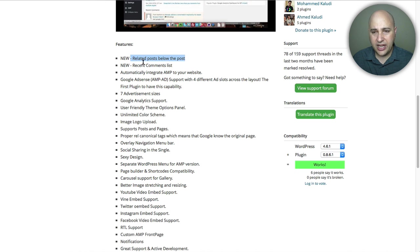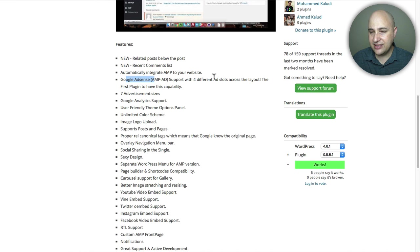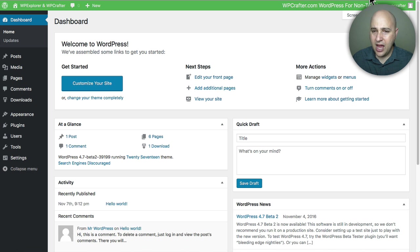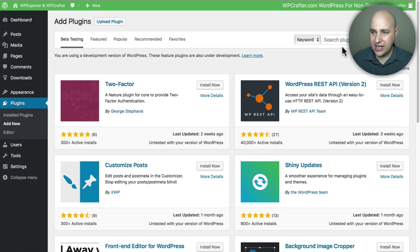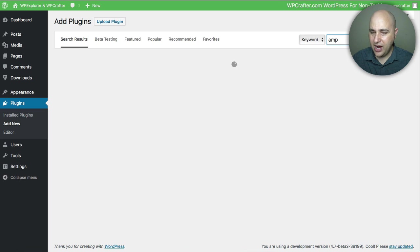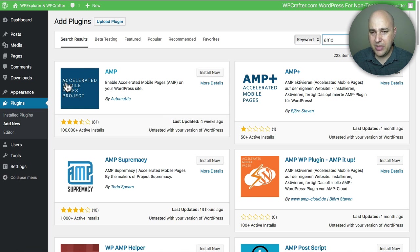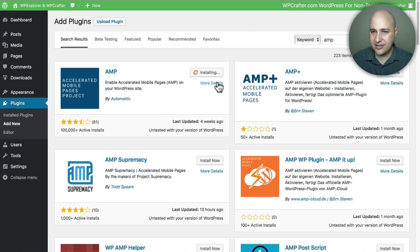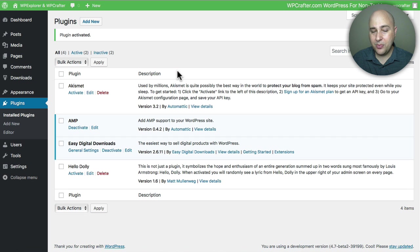So I'm in a WordPress installation here. All I have to do is go to plugins, add new, and then I'm going to just do a search for AMP right there. And the first result is of course going to be the plugin made by the makers of WordPress. All you have to do is click on install and then we're going to go ahead and click on this activate button. And that's pretty much all there is to having AMP on your website.